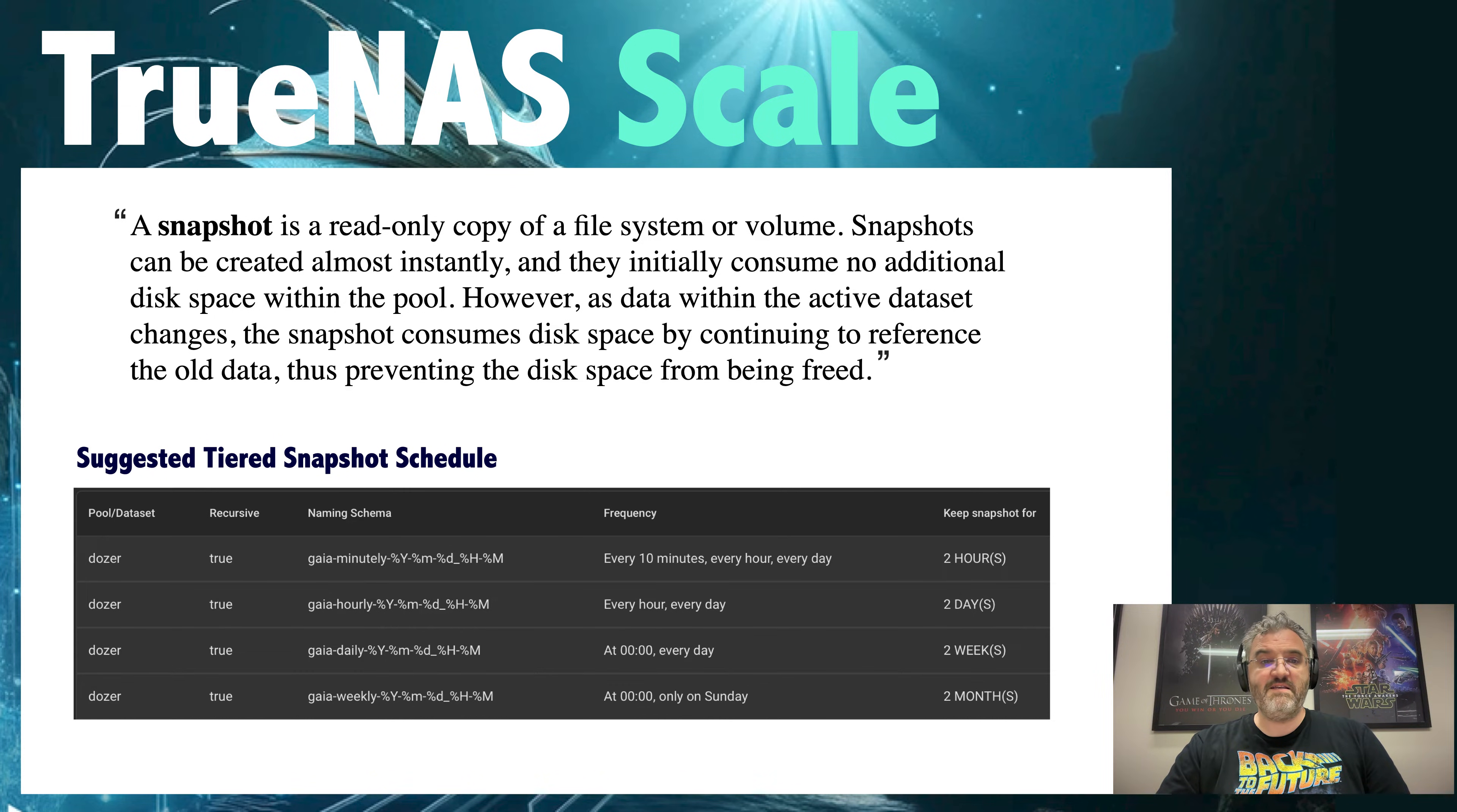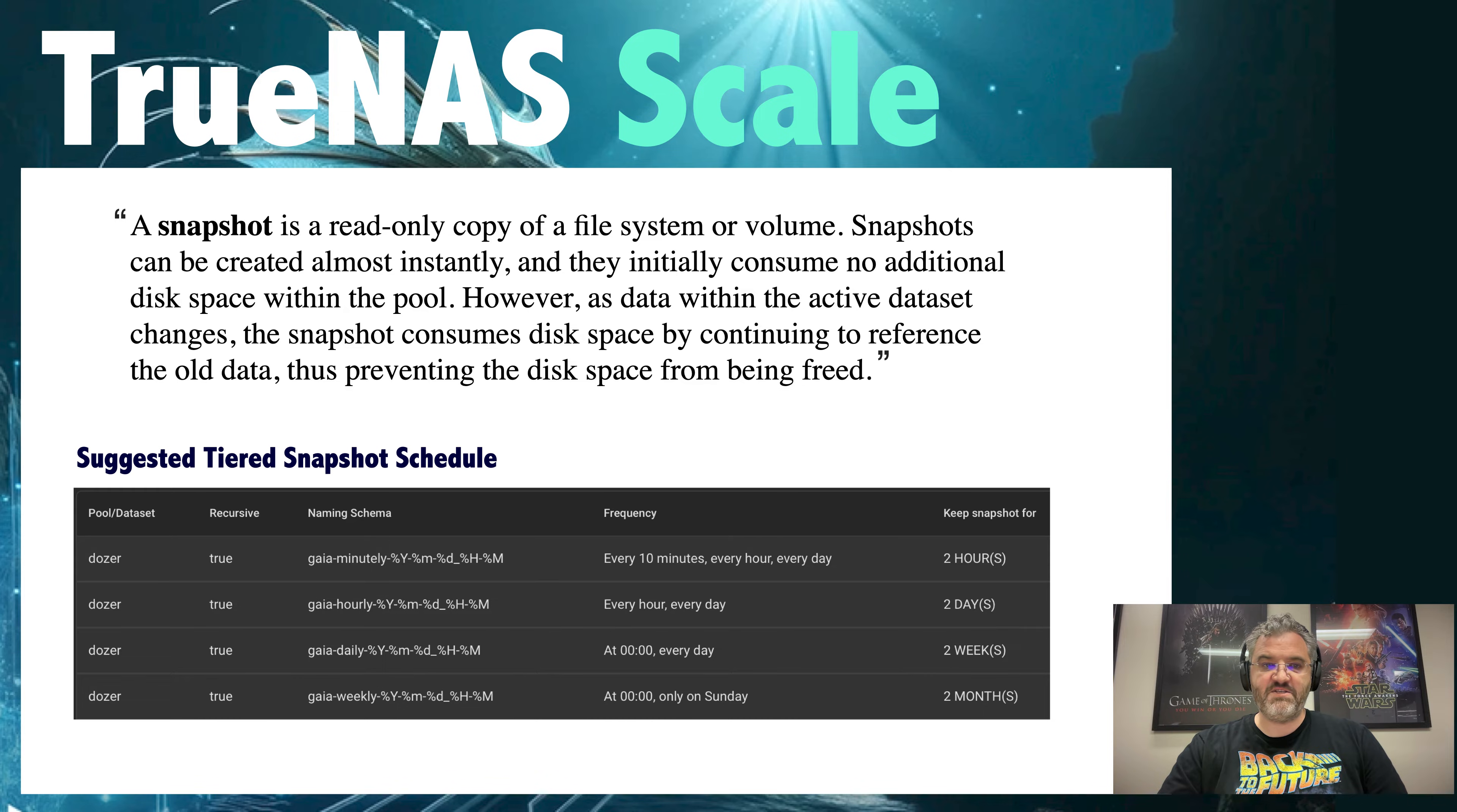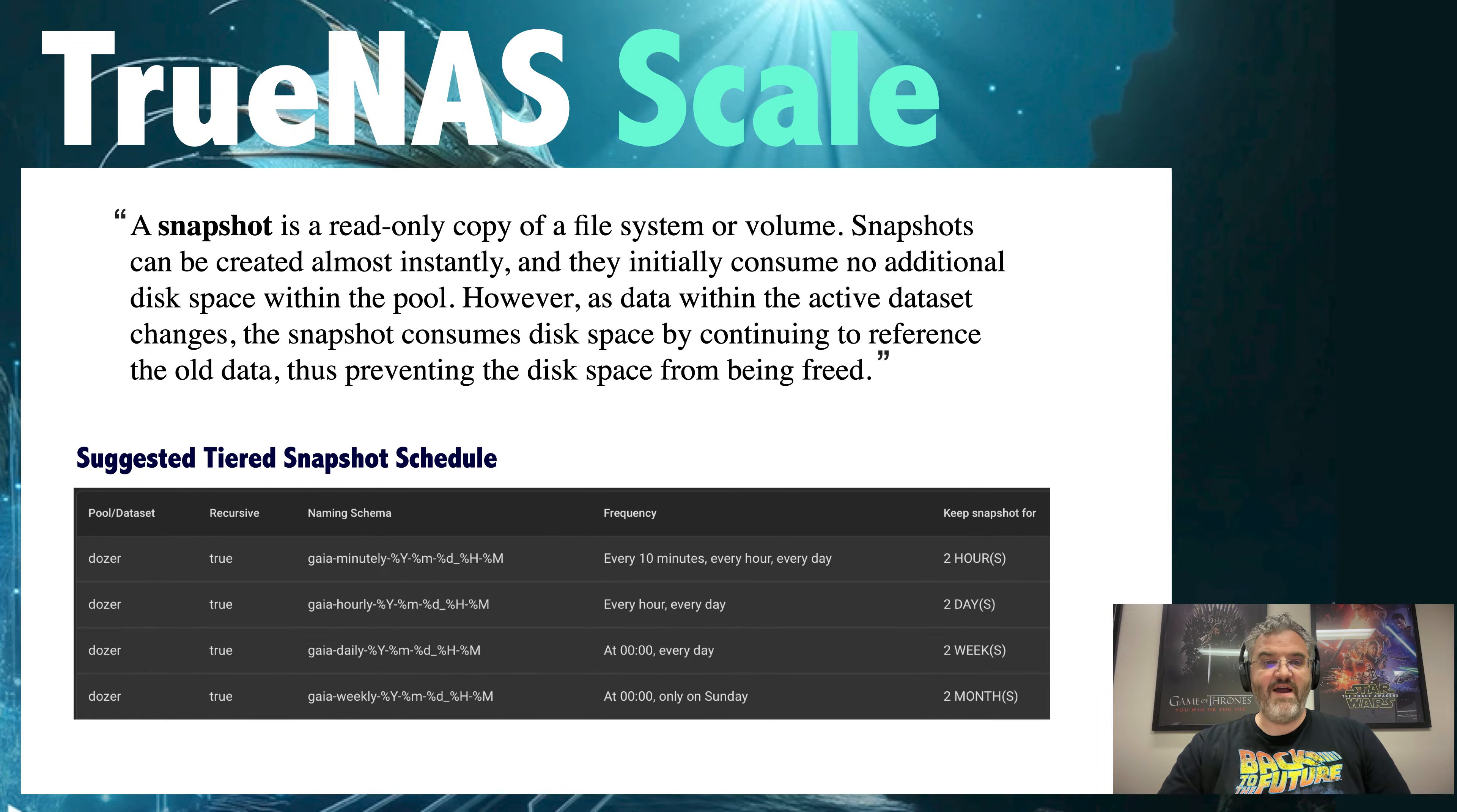The disk space will only be recovered when the last snapshot referencing the space is deleted. For this reason we do not want to keep snapshots indefinitely. Additionally there is a performance cost incurred when listing and maintaining snapshots and for this reason we want to limit how many snapshots we keep at any one time.